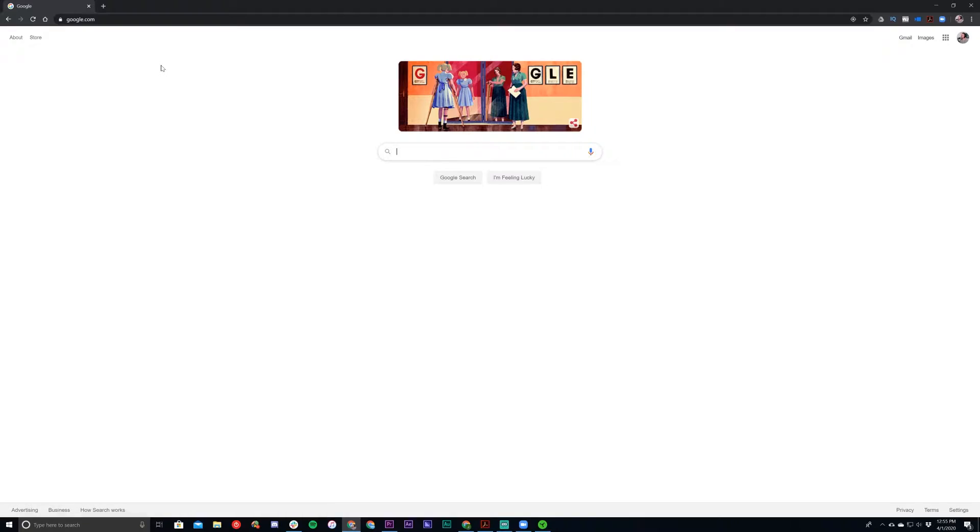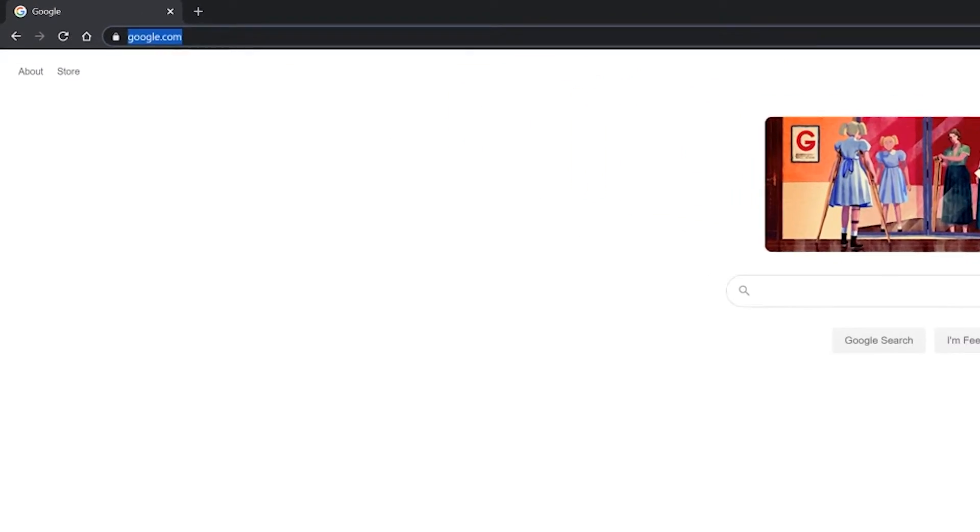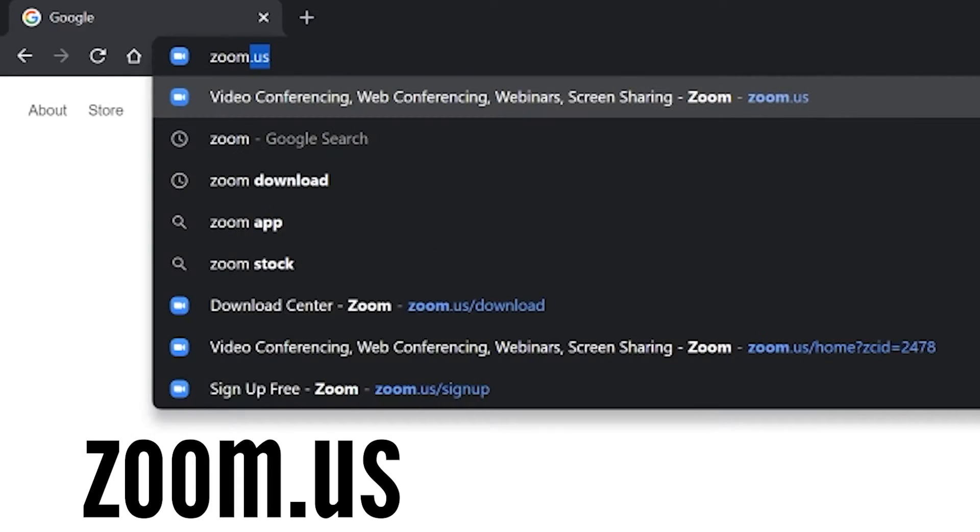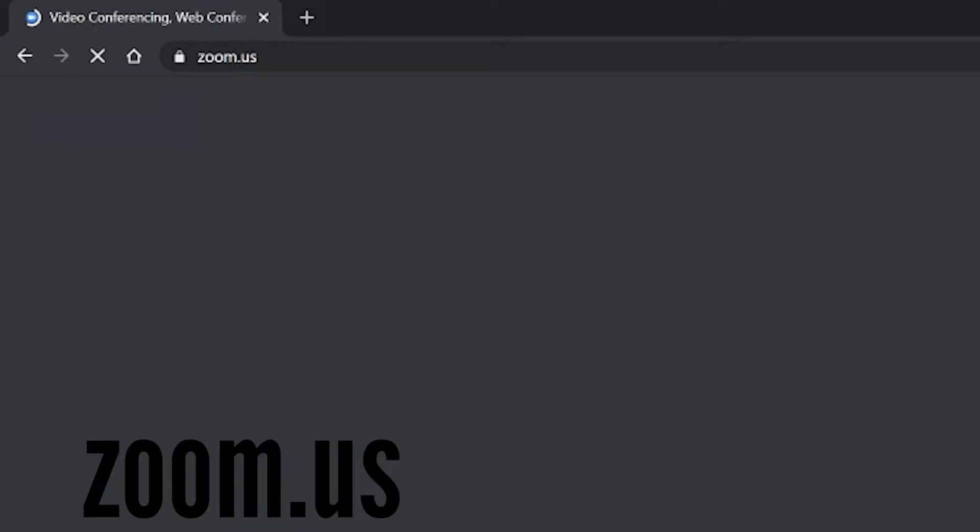But once you have all that stuff set up and ready to go on your computer, we can now begin using Zoom. So to get Zoom downloaded and installed, first let's go to Zoom's website at zoom.us.